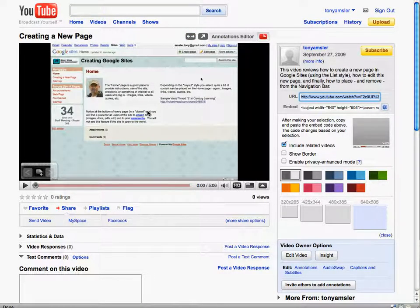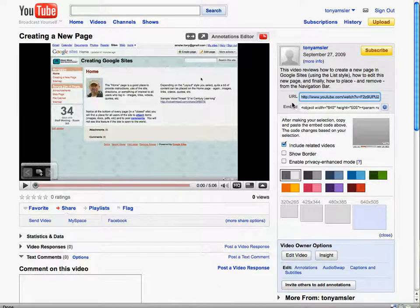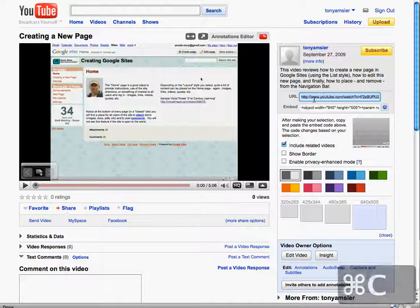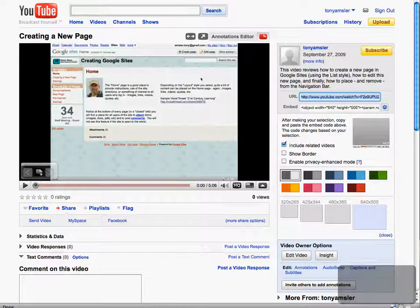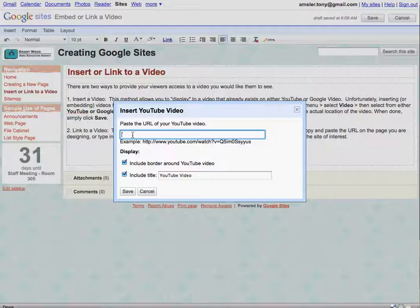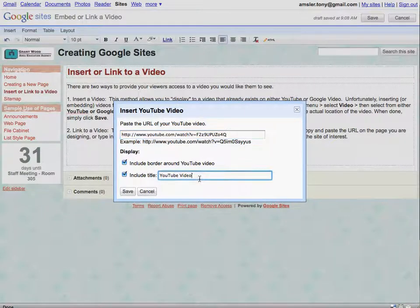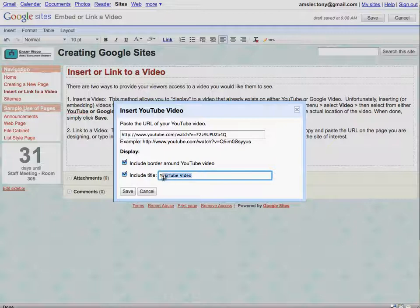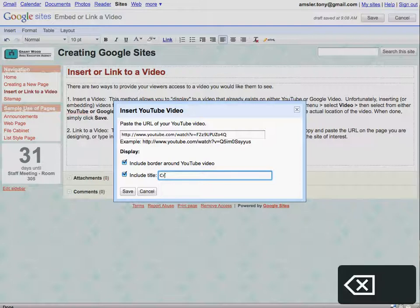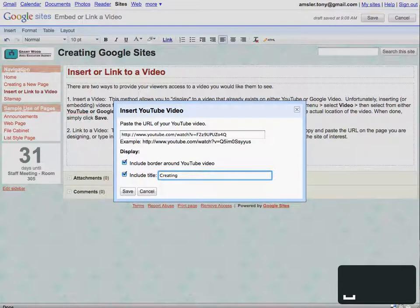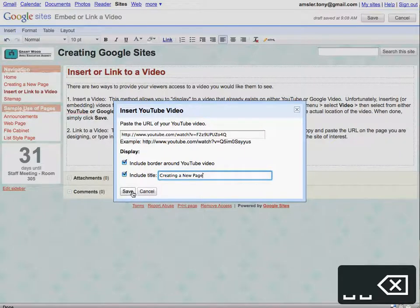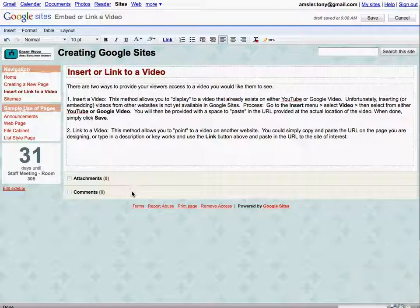So I did some searching on YouTube videos here and found one of my pages that I've been working with, and over here on the right hand side you can see somewhere you'll find the URL that you can copy. I'll copy that URL there and take us back. We will paste that URL in that space provided and we can also include a title if you wish, and we'll just entitle this Creating a New Page, and simply click on Save.